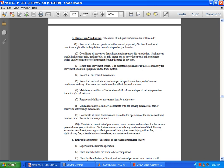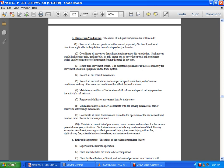Record all related movements and restrictions, such as special speed restrictions, out-of-service conditions, and any other events or conditions that may affect track status. Maintain a current list of locations of railway cars and special railway equipment on the rail network. Prepare switch movement lists for train crews when directed by local SOP.